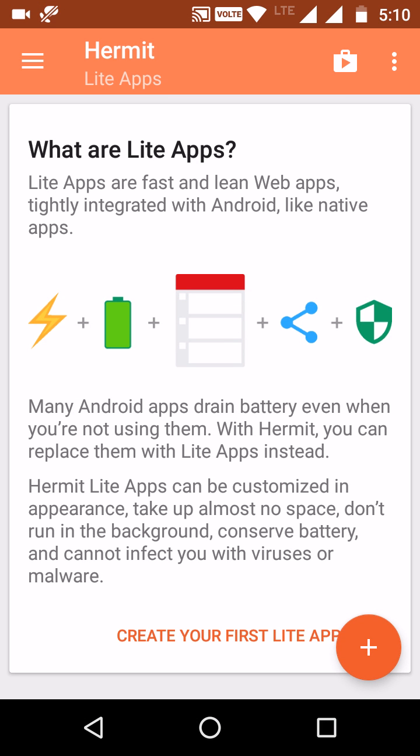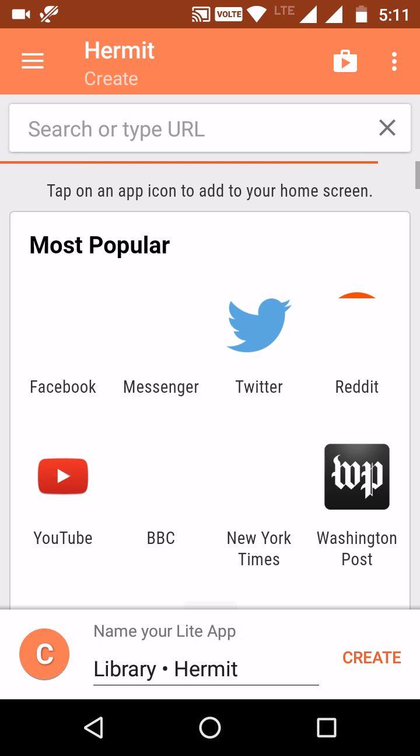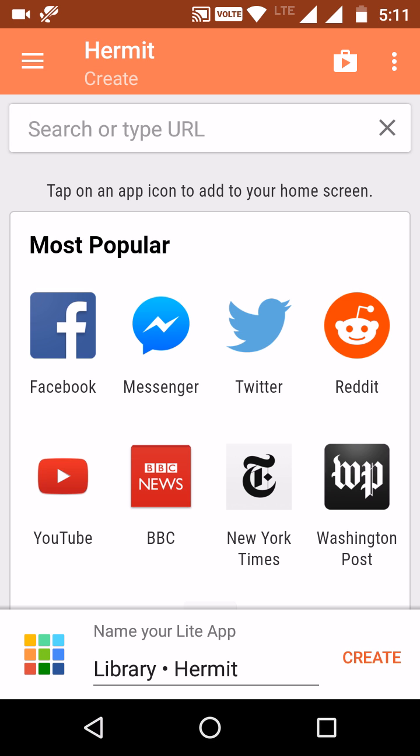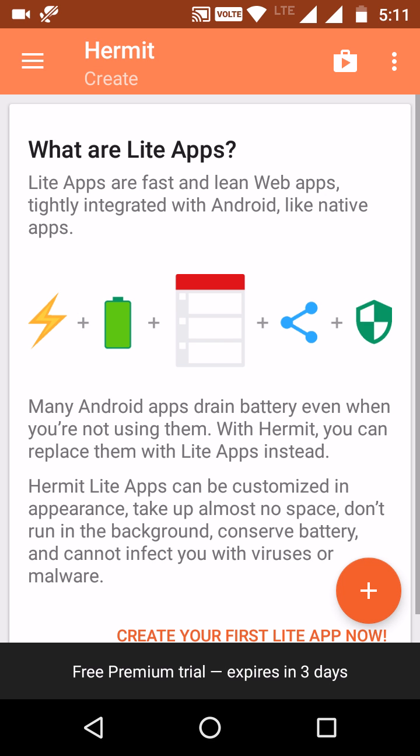Many Android apps drain battery even when you are not using them. The apps run in the background, occupy RAM memory, and slow down our phone. For all these issues we have one app called Hermit. The Hermit app lets you replace original apps with light apps, which are customized in appearance, take up no space, and don't run in the background, so we can use our battery for more time.